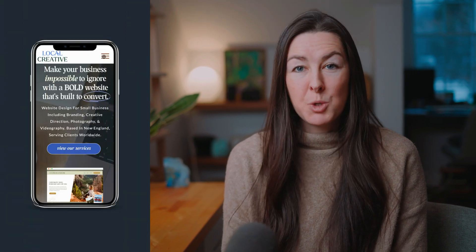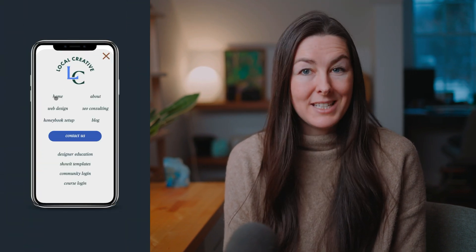Mistake number nine is not checking your mobile navigation. Your website is most likely being experienced more on mobile than on desktop, so it's really important that your mobile experience is strong. When was the last time you visited your website on your own phone and actually tested navigating around to different pages to make sure it's working properly? If it's been a little while, I highly recommend you do that now — like pause this video and go do it now. A lot of times on mobile, the nav doesn't even open properly or some of the links are broken, so it's really important to check it out.